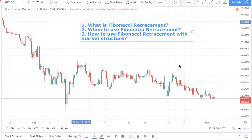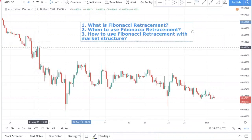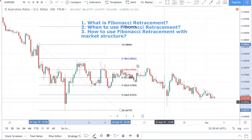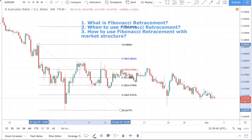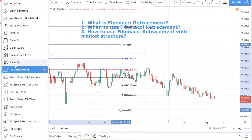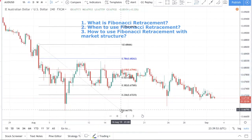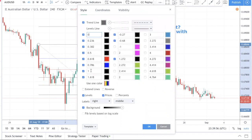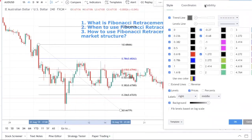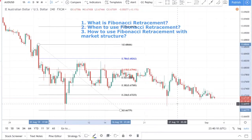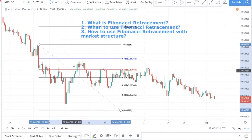So what is Fibonacci retracement? For all those of you who are new, Fibonacci retracement looks something like this. If you're using TradingView, the way to access it is to click here — Fibonacci retracement. You will see these levels. There are many levels, but the main levels are 0.236, 0.382, 0.5, 0.618, and 0.786.